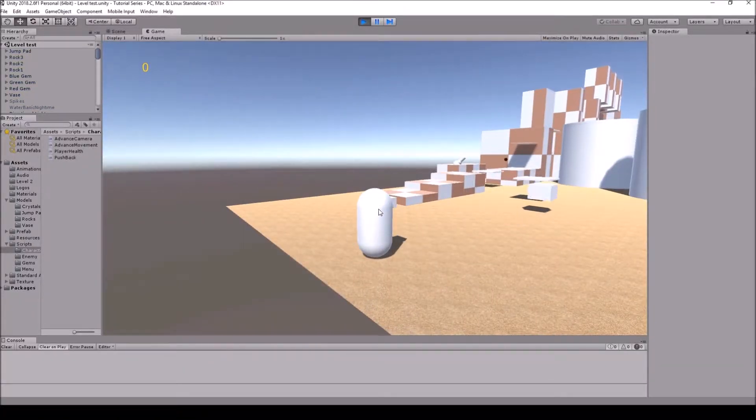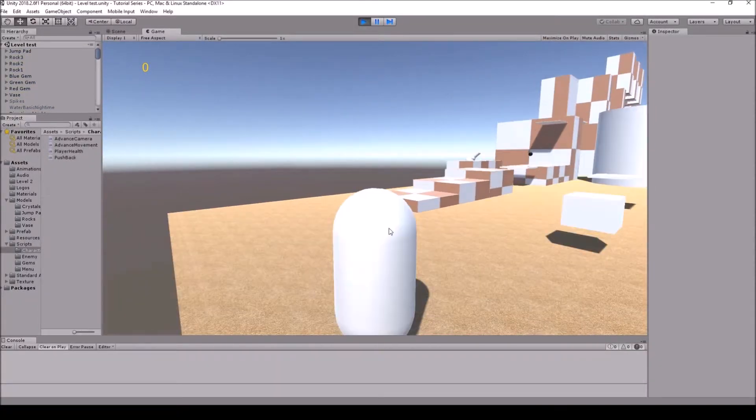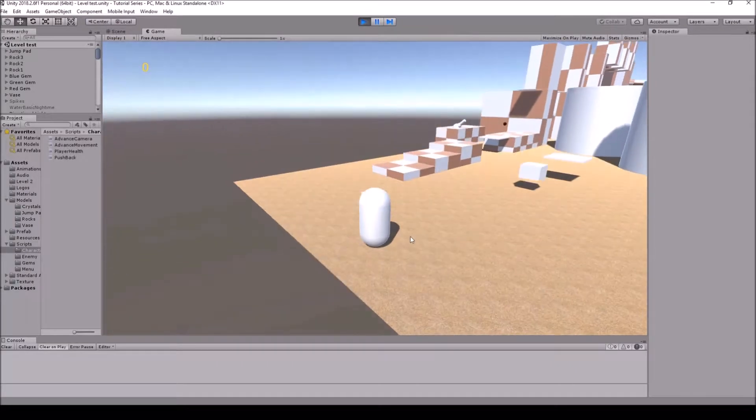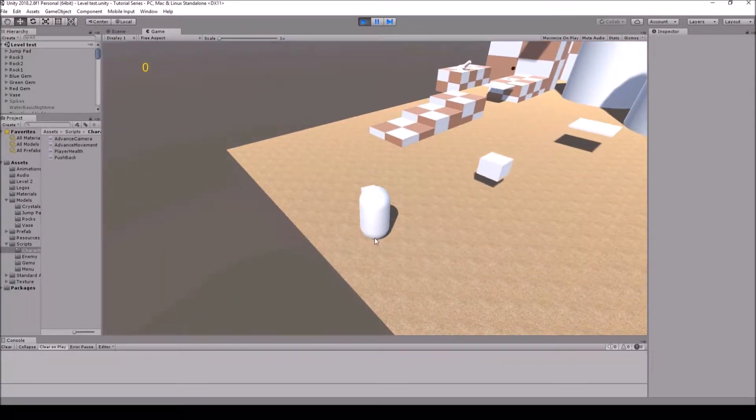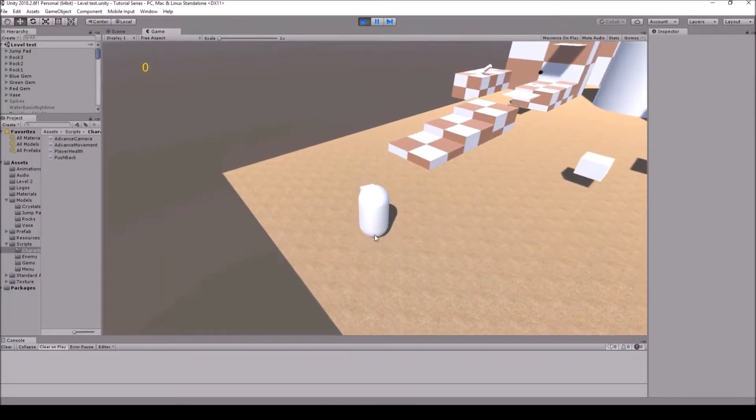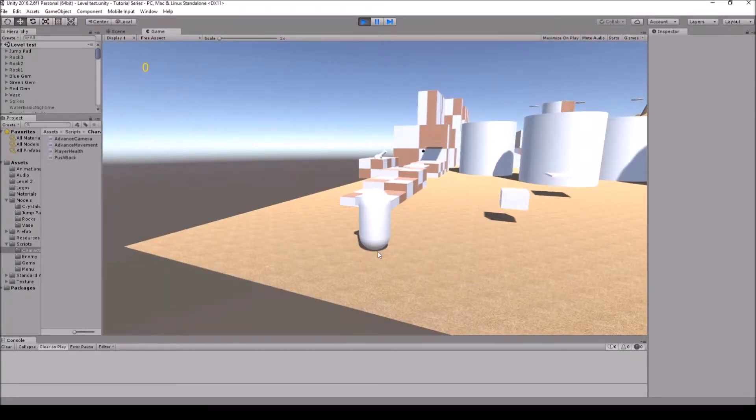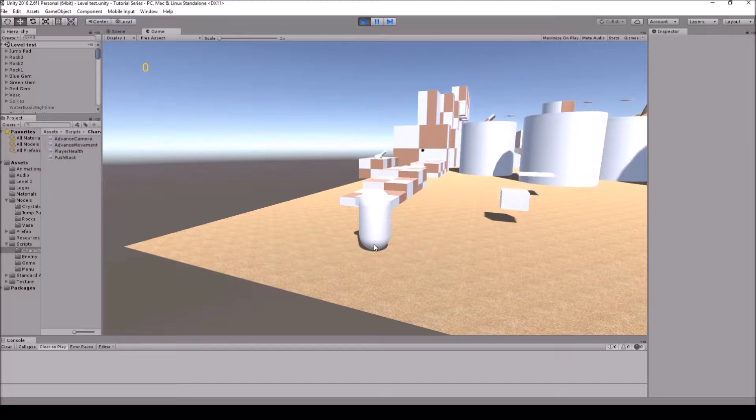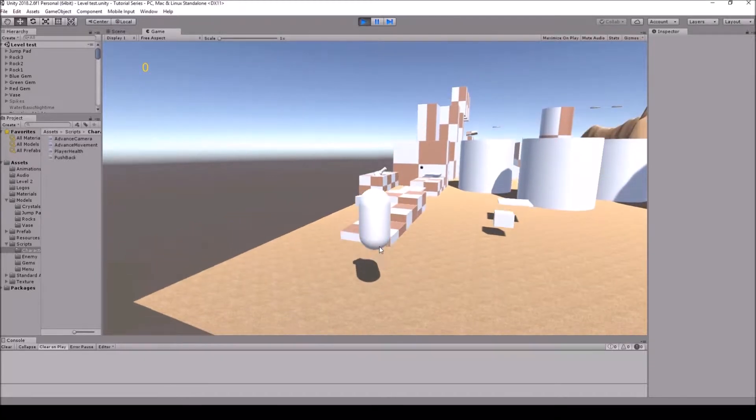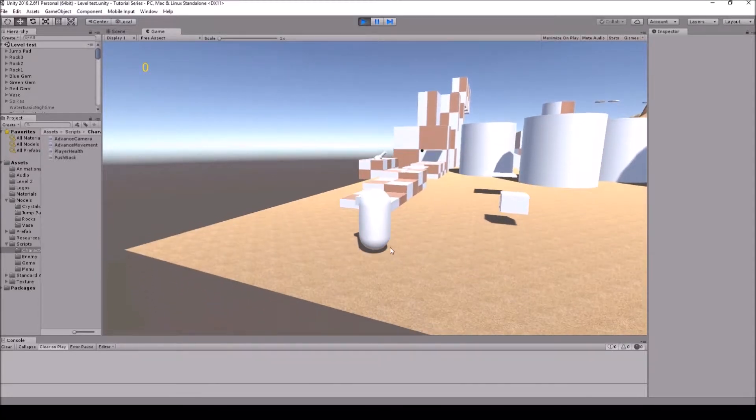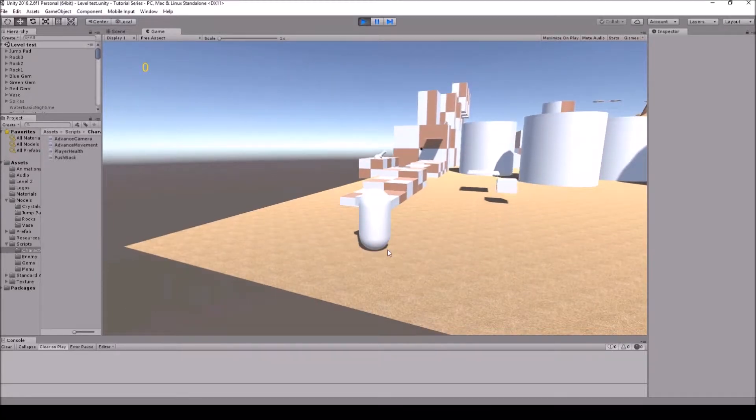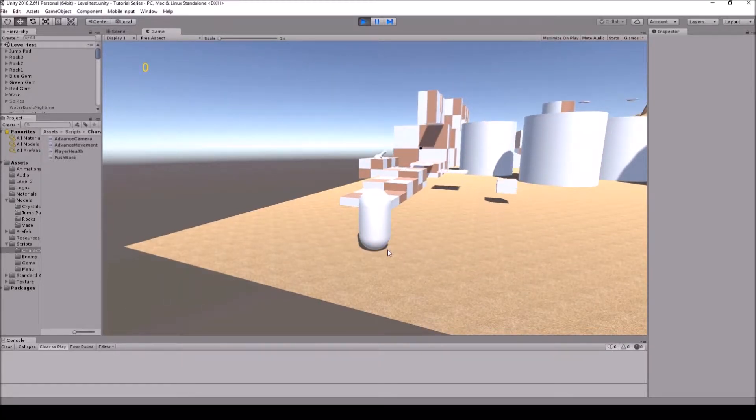What the raycast is doing is shooting a small line out down below, just below the character here. And that allows us to tell if we're on the ground or not and allows us to do a double jump.